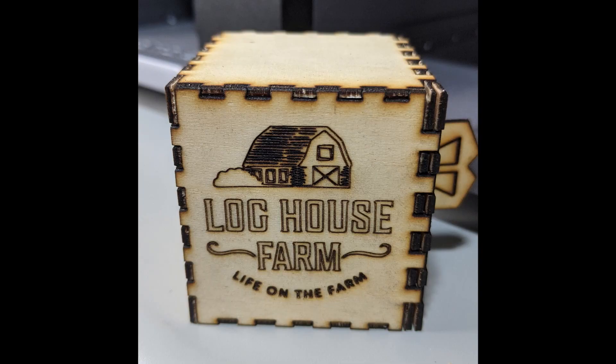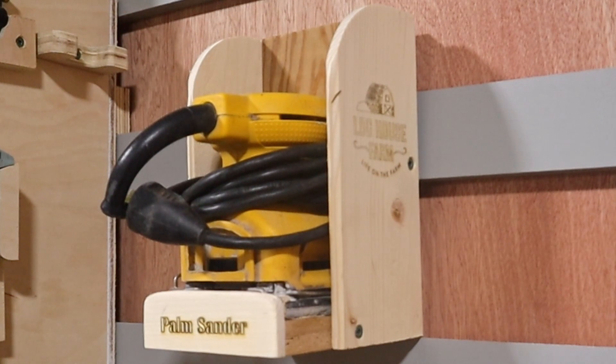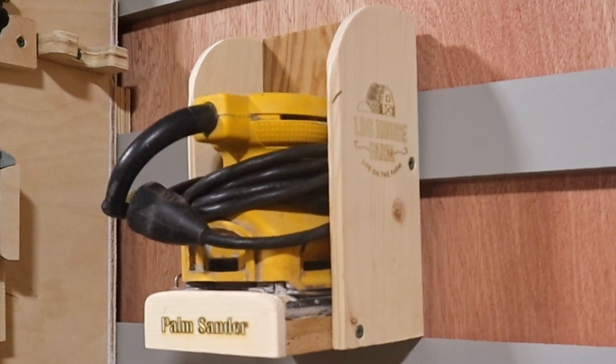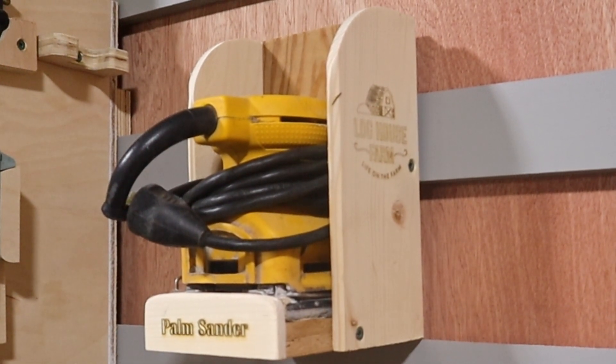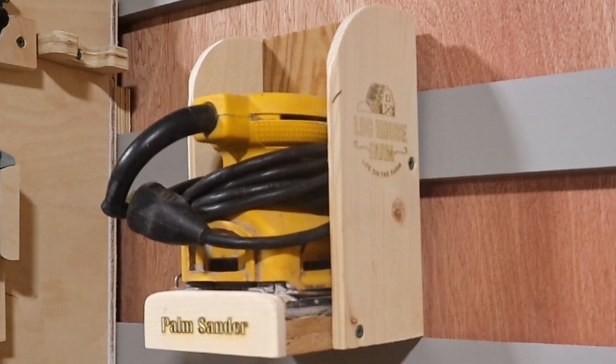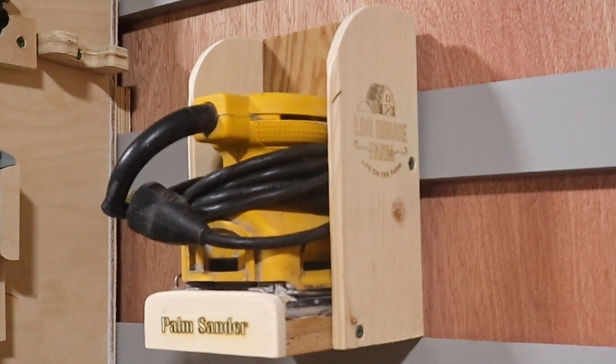To test out the camera, I added a label and our logo to the holder for the palm sander. I plan to use this feature a lot in future projects.